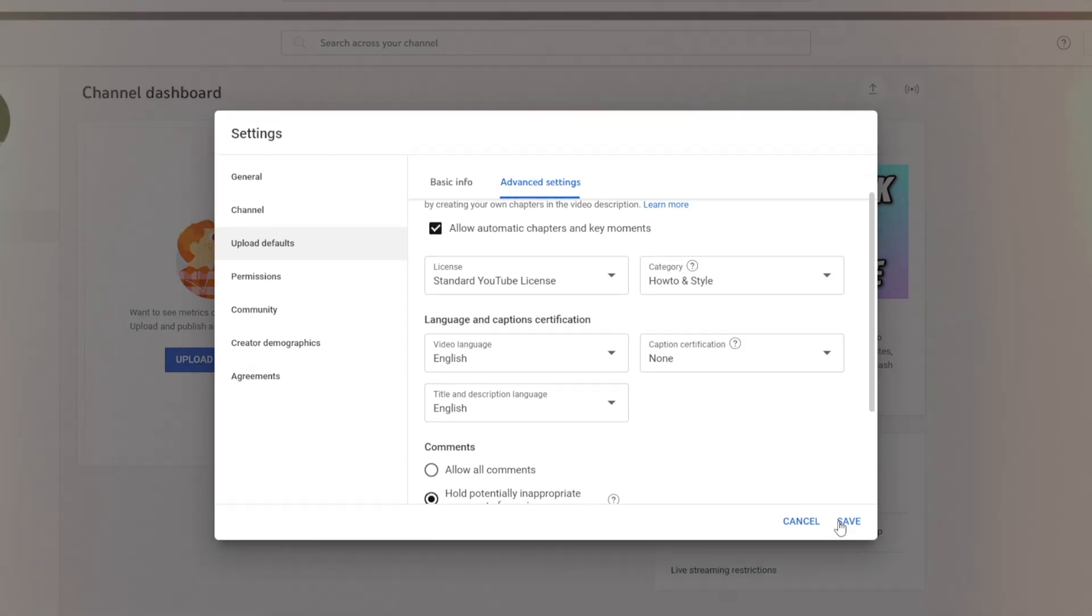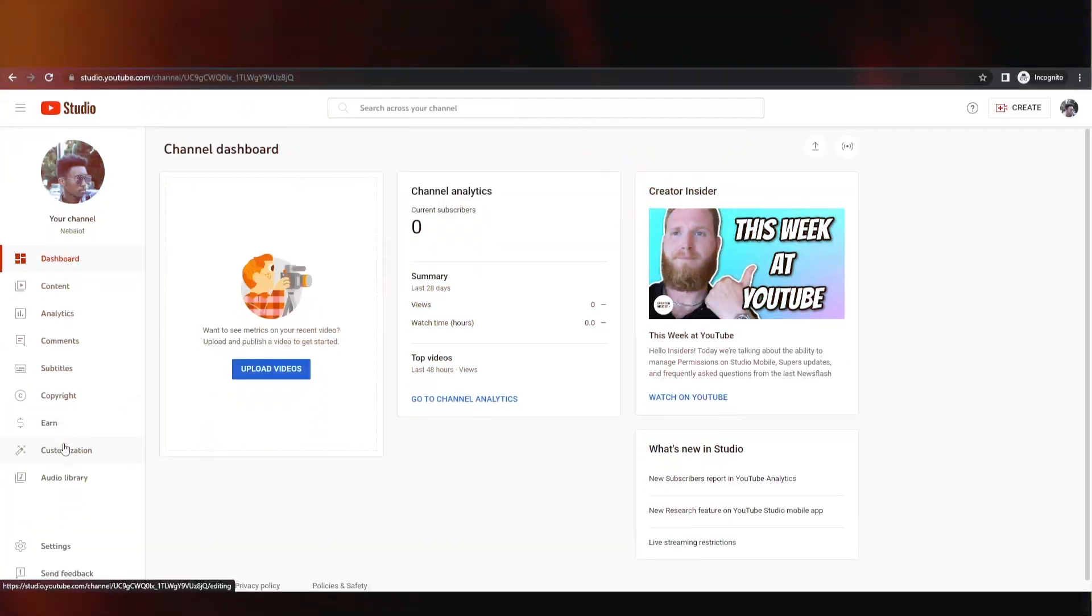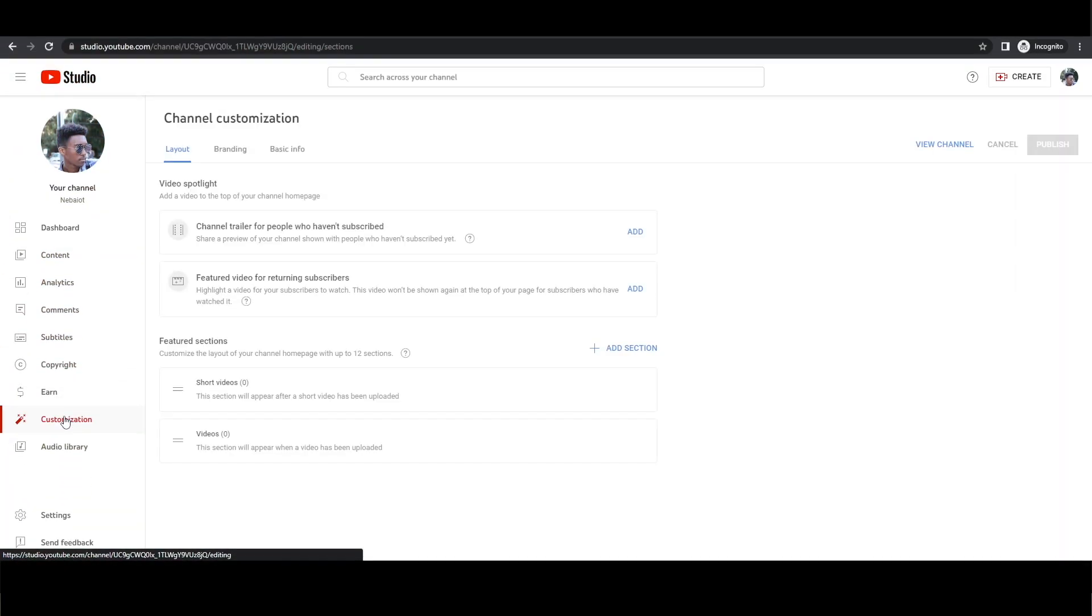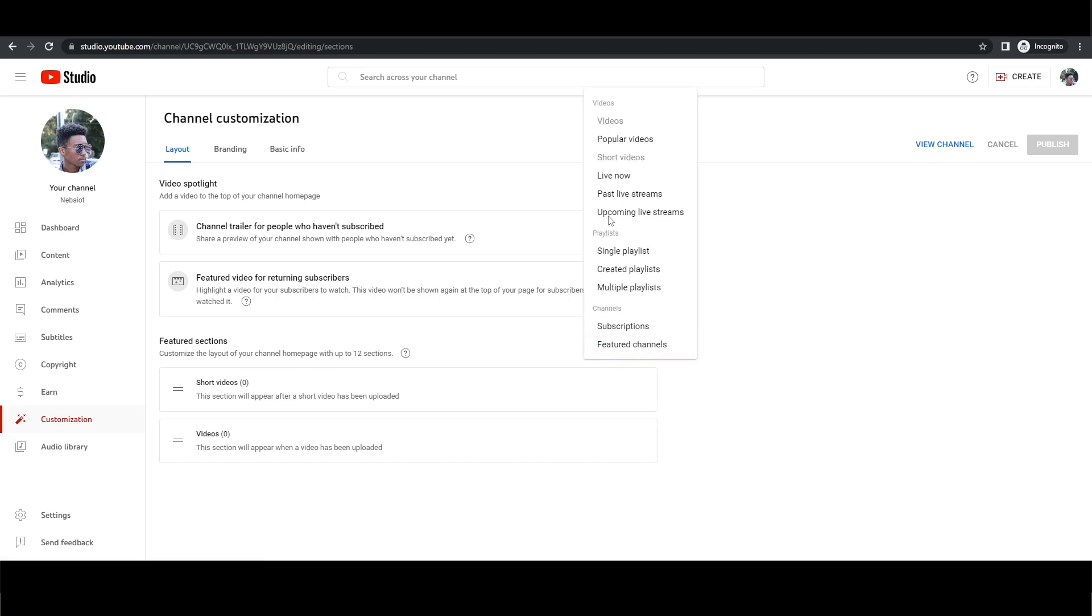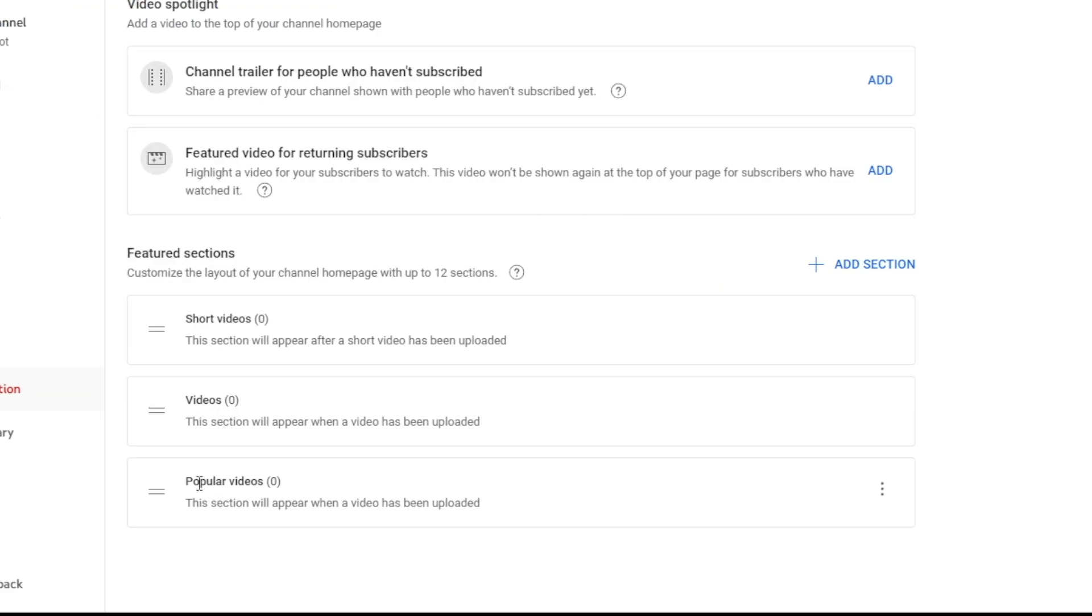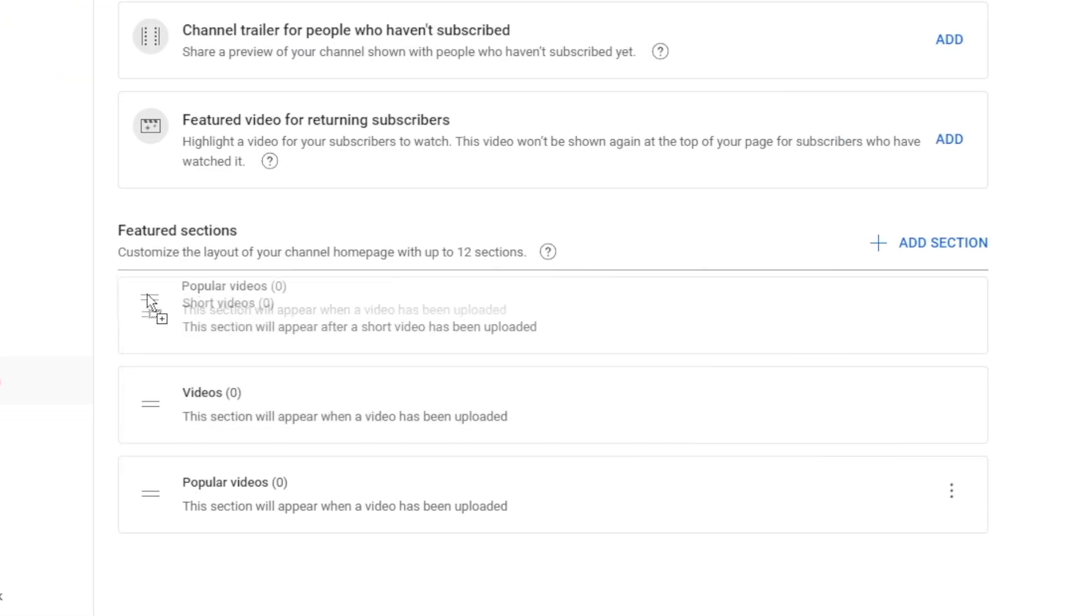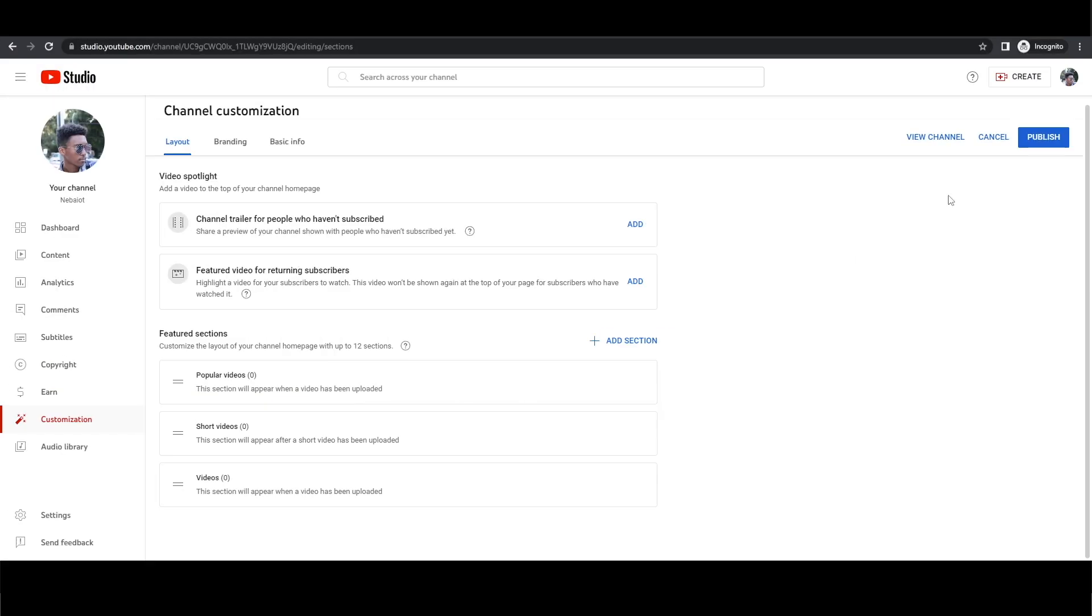The next step is to customize your channel further by adding a most popular upload section. Go to the customization tab, click add section and choose popular videos. Move the section to the top of your channel page and click publish. This will display your best performing videos, attracting more views and subscribers.